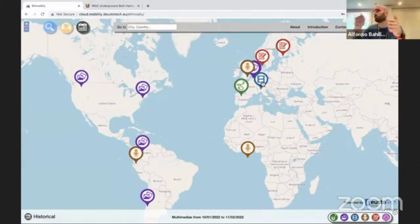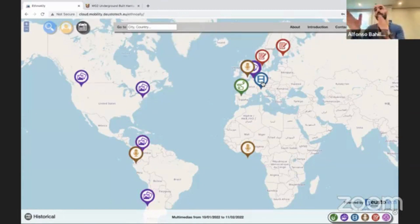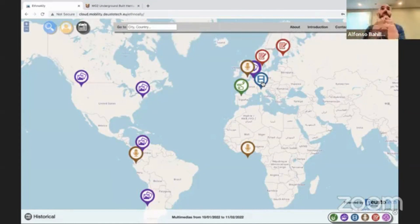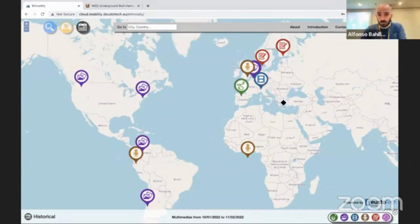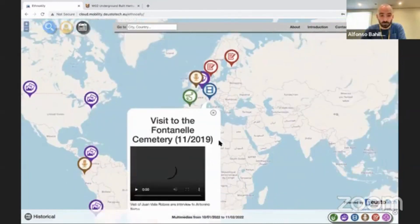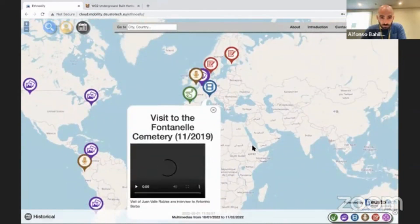Once you take photos, videos, or whatever, you can declare material as public or private. If you declare it as public, anyone can see your material. If you declare it as private, then only you, with your credentials, can see the material. For instance, we can click here on nearby multimedia near the Fontanella cemetery — someone was taking this video there.